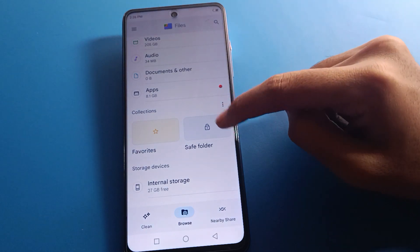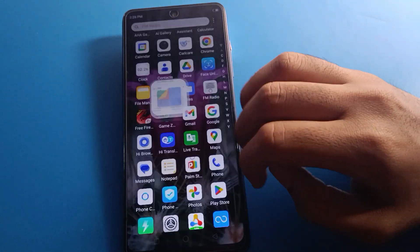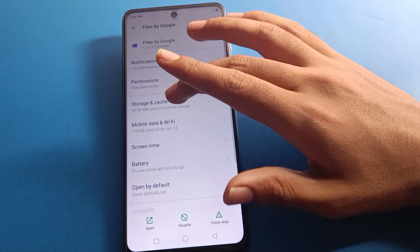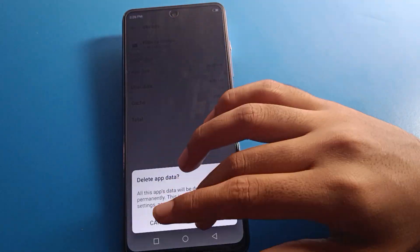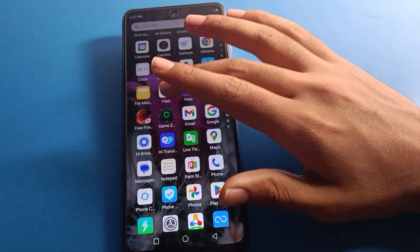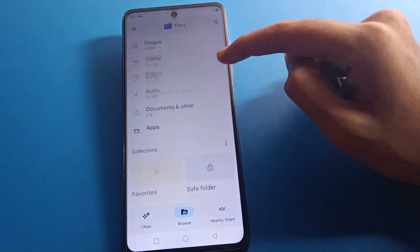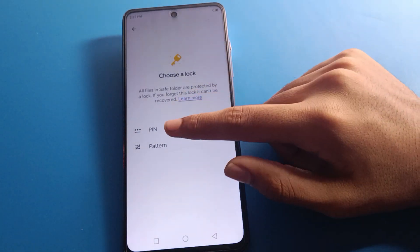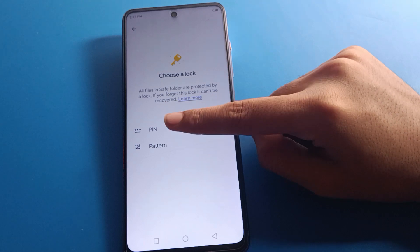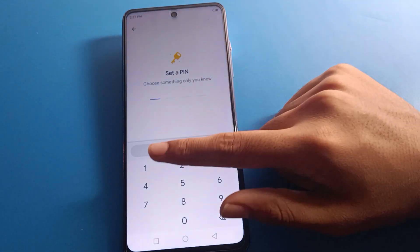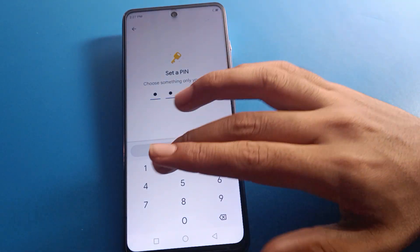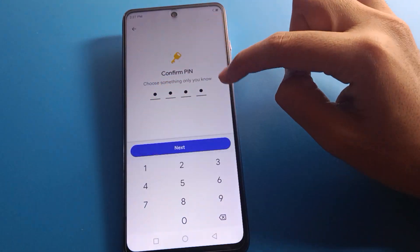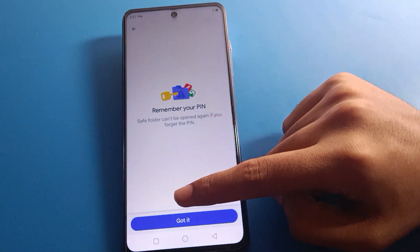If you don't know how to make a Safe Folder, first I will delete the Safe Folder and we will set it up step by step. Note: if you clear the storage of Google Files, your Safe Folder will be deleted automatically. First, select your password — PIN or pattern. I will use PIN 1-2-3-4. Remember your password, because if you forget it, you cannot unlock your Safe Folder.